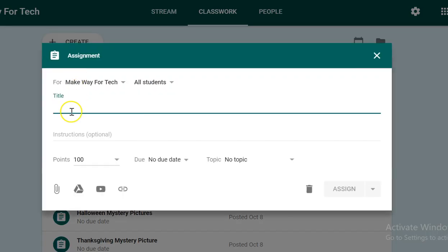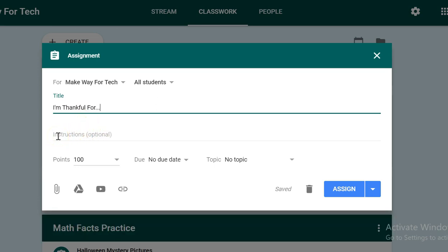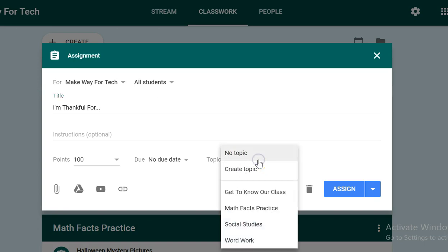You'll want to give your assignment a title. Ours is going to be called 'I'm Thankful For.' If you want to include any optional instructions, give it a point value, a due date, you can. Then I like to assign it a topic, so I'm going to put it in my social studies topic so that it's easier to find for my students.